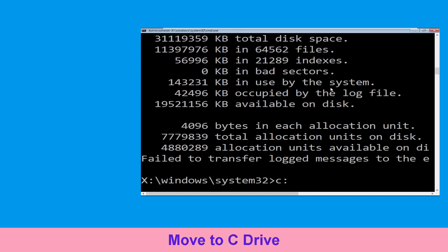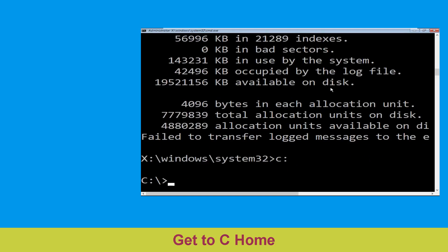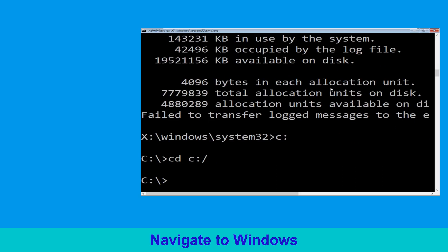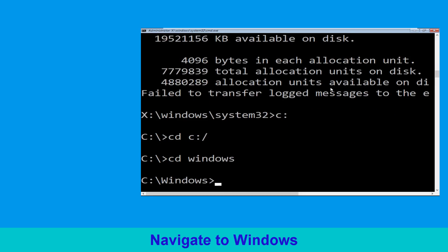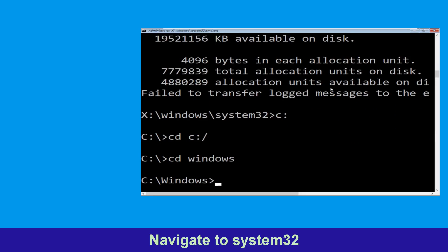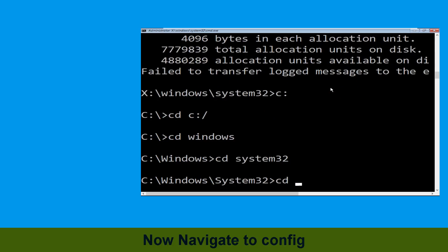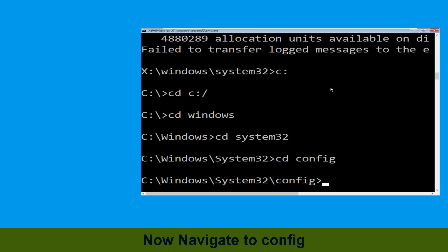Type c: and hit enter. Now type cd c:\ and hit enter. Type cd windows and press enter. Then type cd system32 and hit enter. Now type cd config and press enter to execute this command.